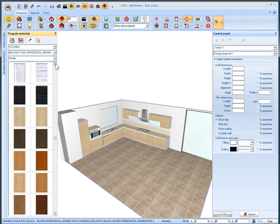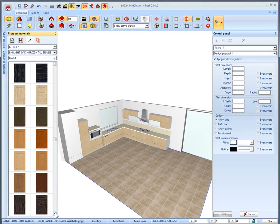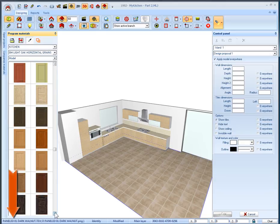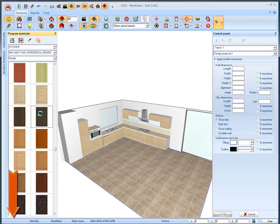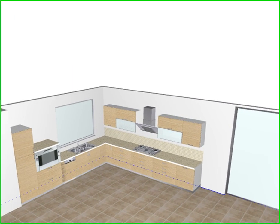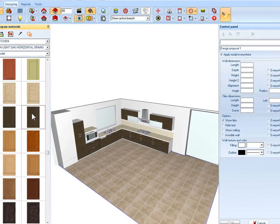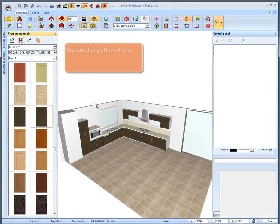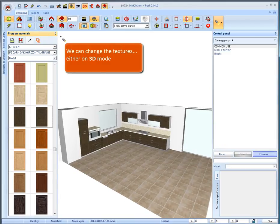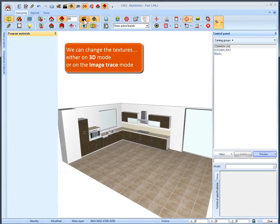Move the bar downwards to find the model paneled 02 dark oak horizontal grains. We can see the model name in this side of screen. By choosing this texture the selected model will appear in all kitchen items of our project. We can change the texture either on 3D mode, perspective, elevation or top view or on the image trace mode.